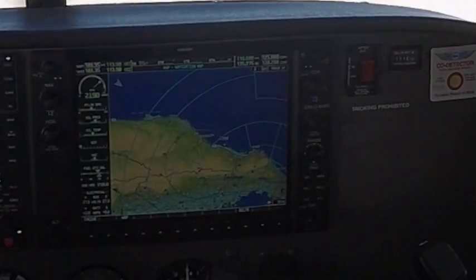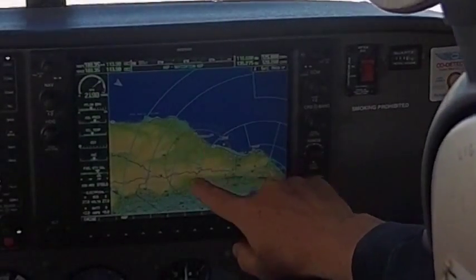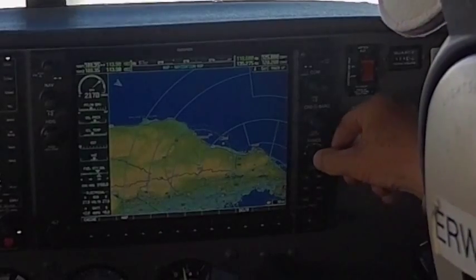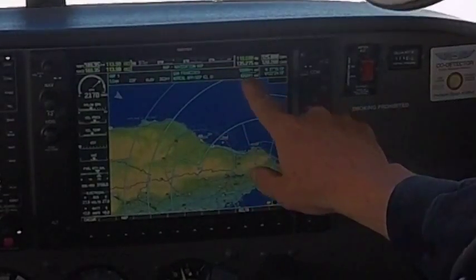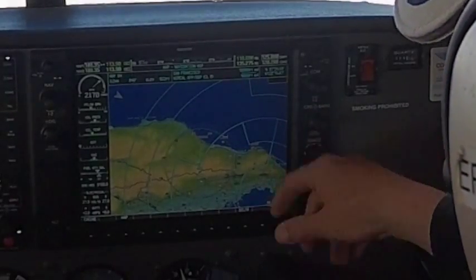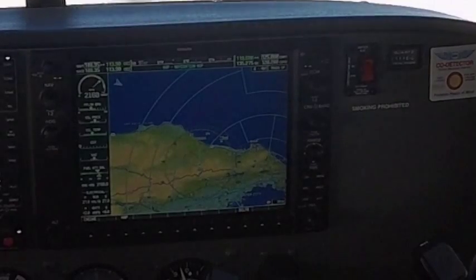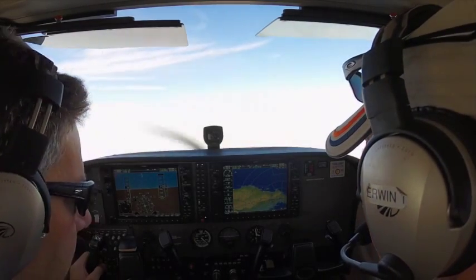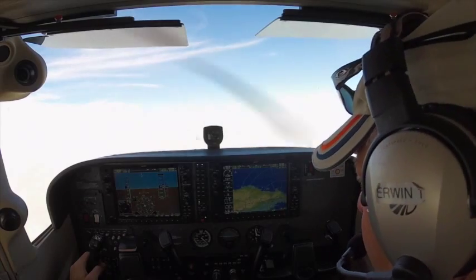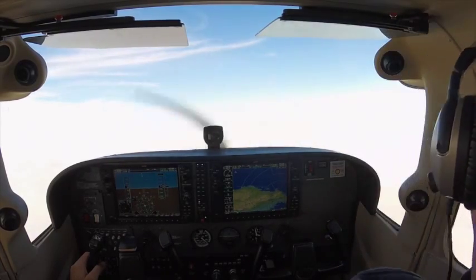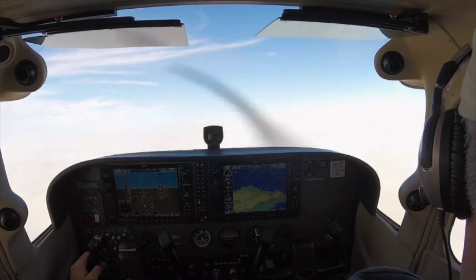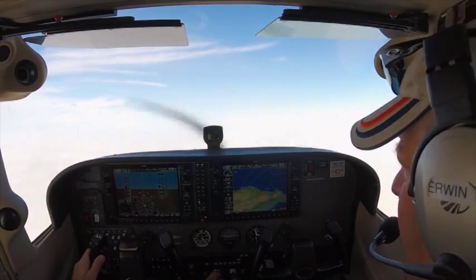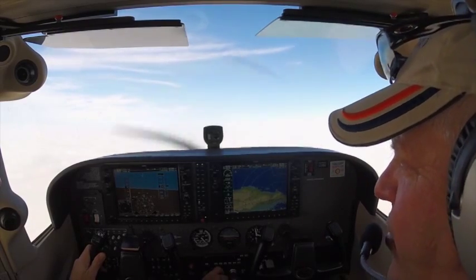Now look at that. This section we're about ready to exit — this section here is 4,000. This out here is 6,000. How do we know that? We can press this, bring it up here, highlight that, and that's 6,000. Roll the arrow down here and that's 4,000. See how we did that? Let's go ahead and climb up to — actually, we'll stay at 4,500. Then we'll do some slow flight.